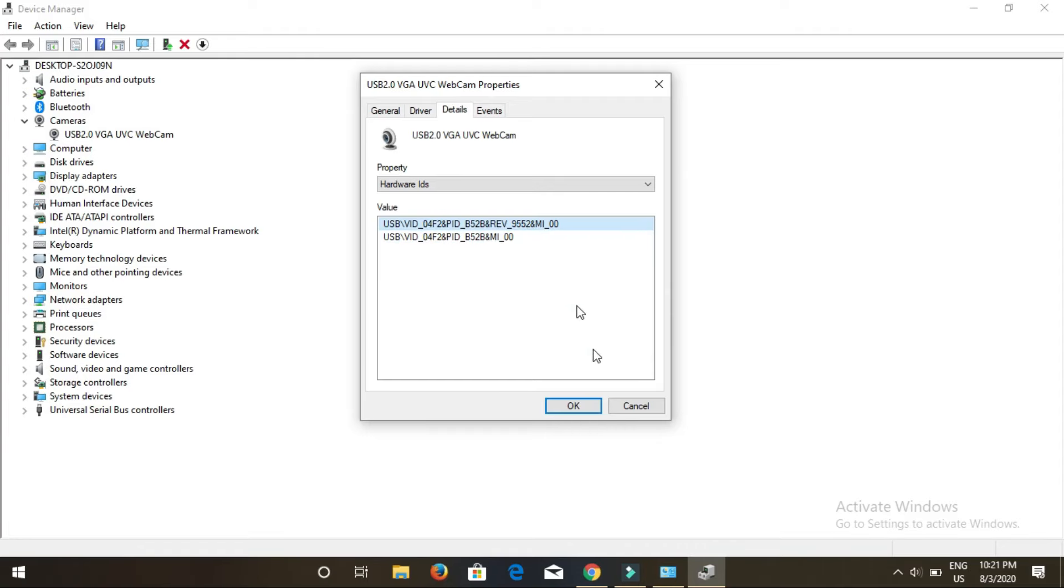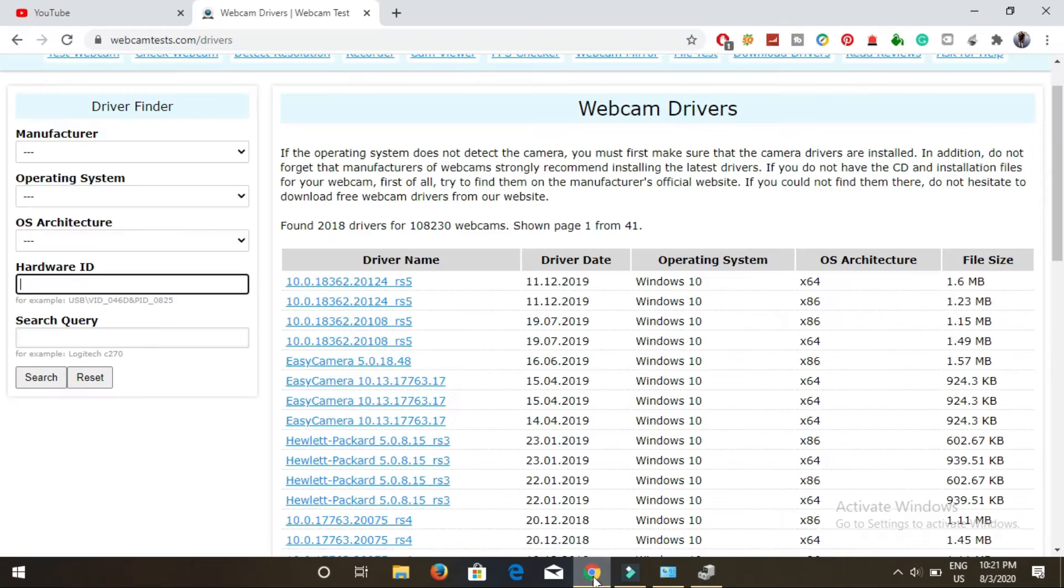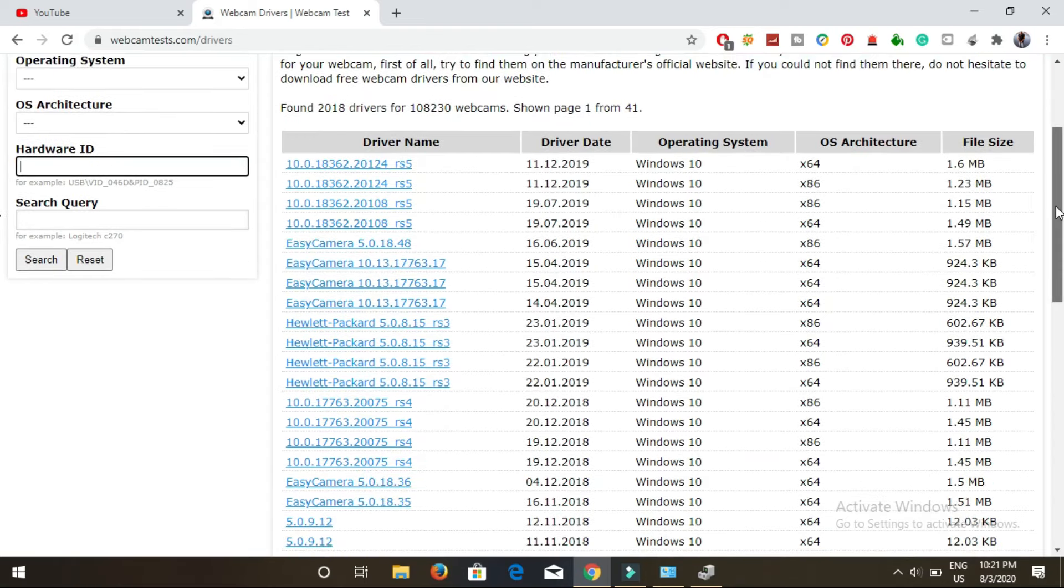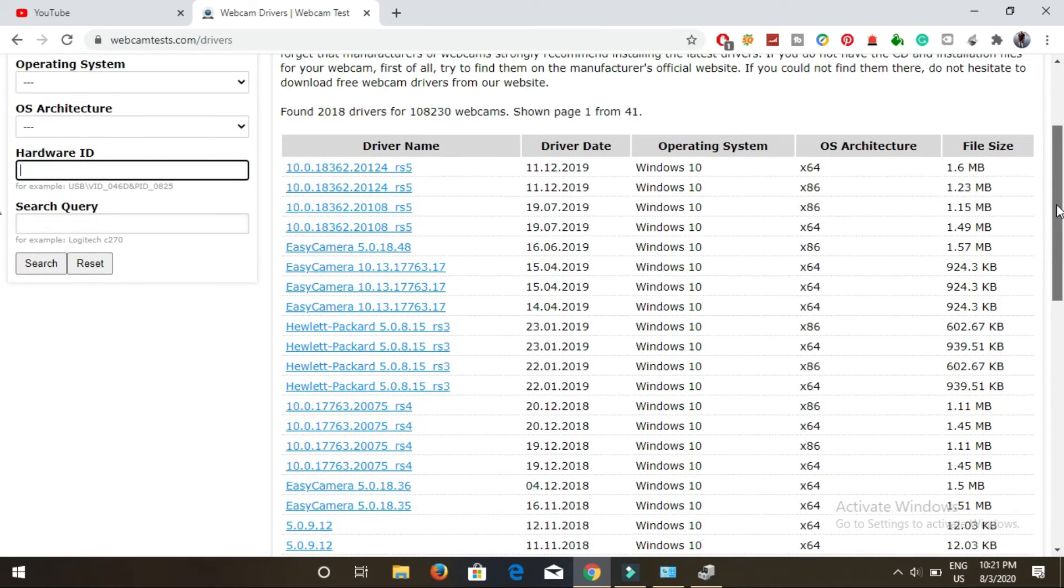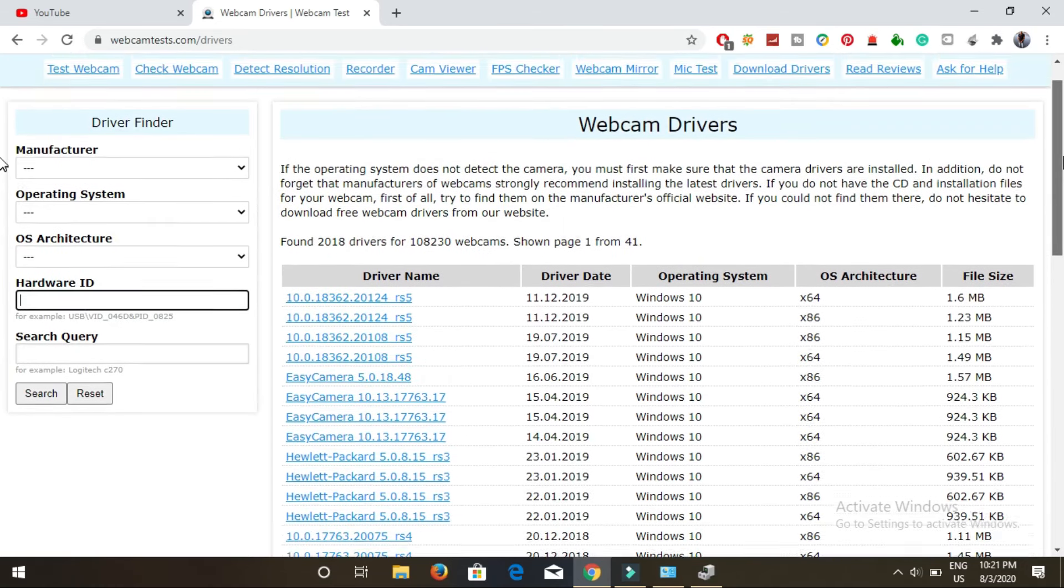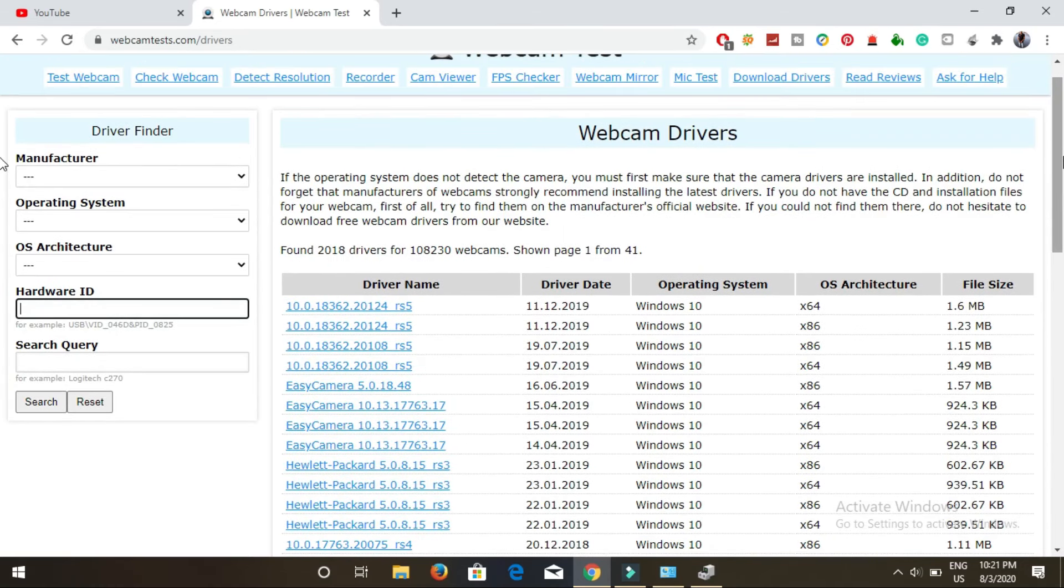What you need to do is simply copy and paste this into the hardware ID field and then click on search. It will show the exact driver that you need to install for your webcam. Hardware IDs are always unique to every hardware installed on your system.